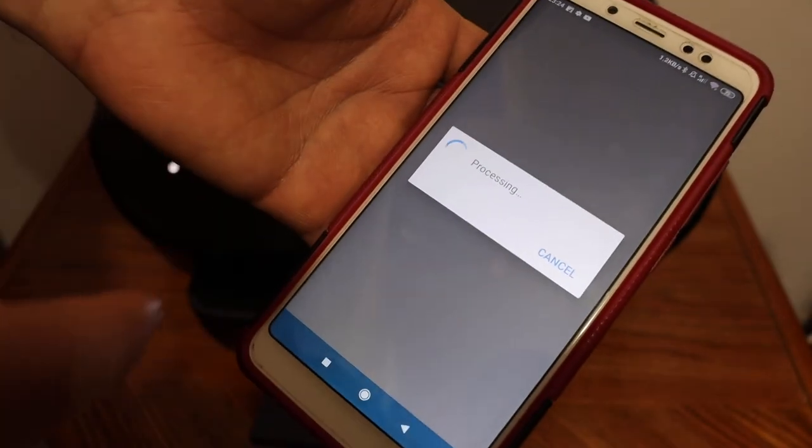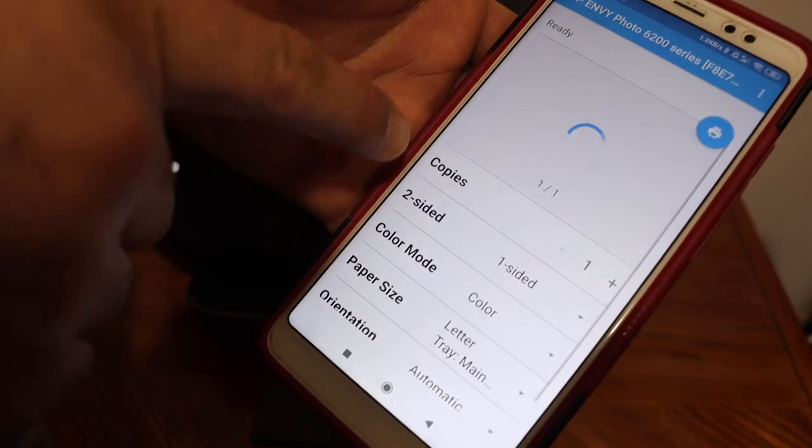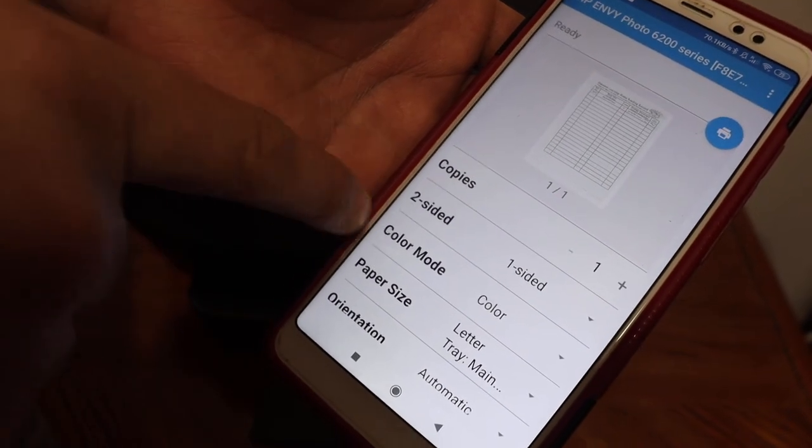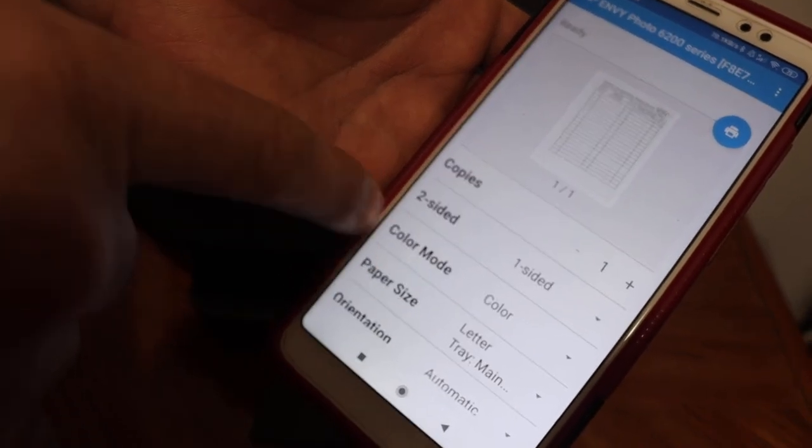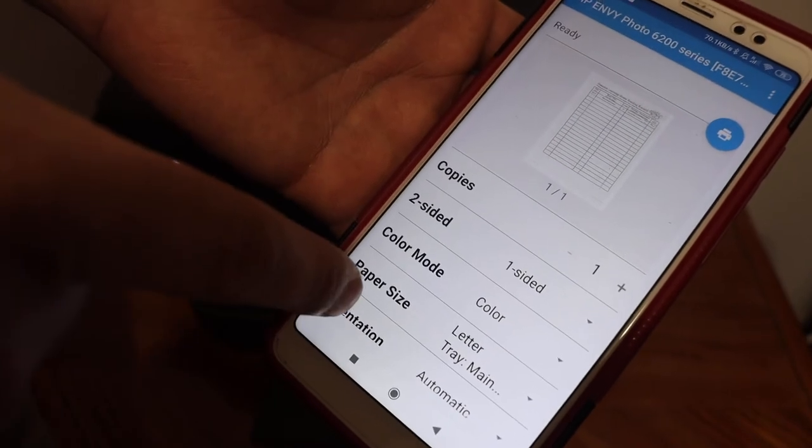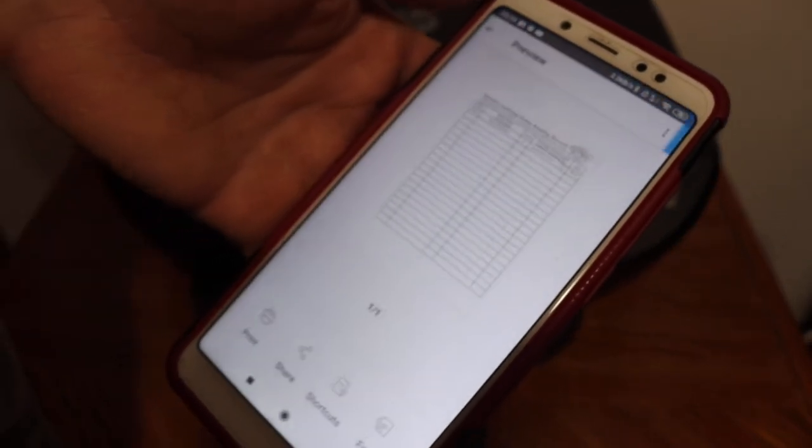Before giving the final command, change the number of copies. If you want one or two sided, color mode, anything you want, you can adjust from here. And then give the final command.